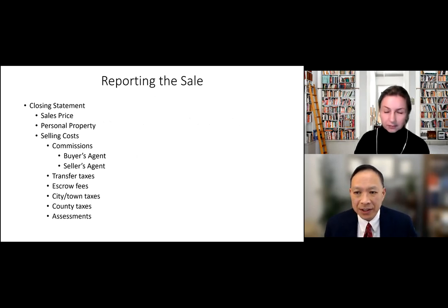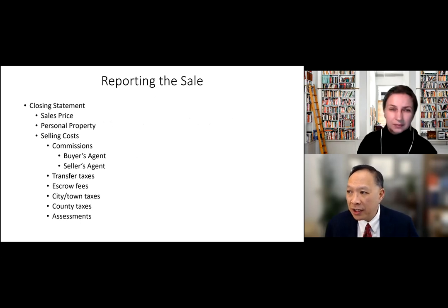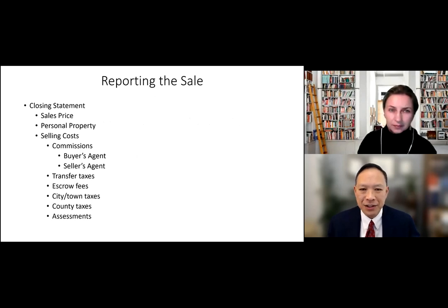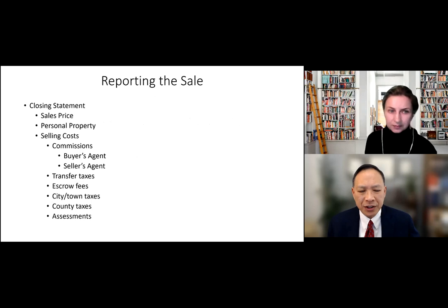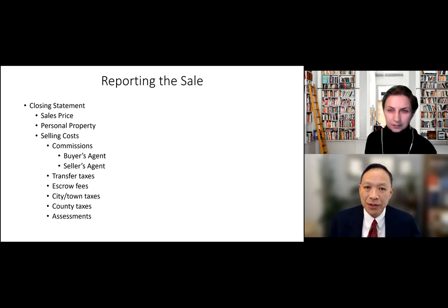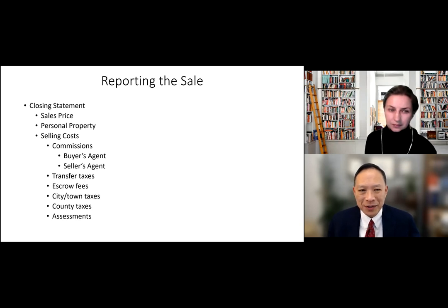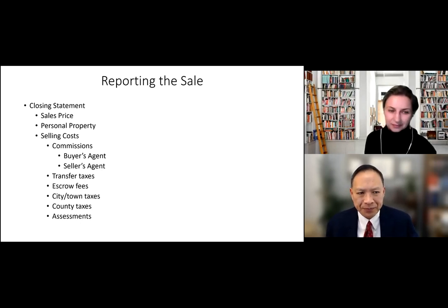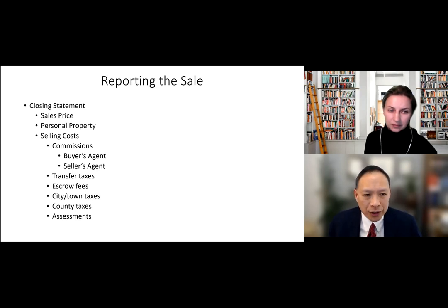The most important document from the sale is the closing statement — formerly called the HUD-1. It starts with the sales price at the top. In some cases you're not only selling real estate; you could be selling personal property like furniture, appliances, or even a car, boat, or airplane as part of the sale. Those items are broken out on the closing statement.